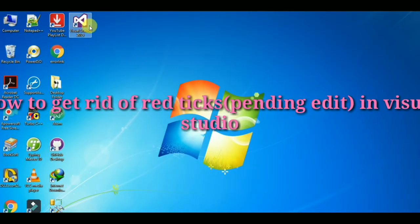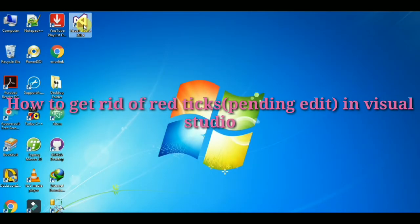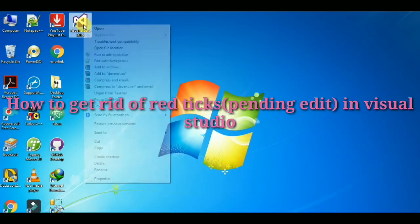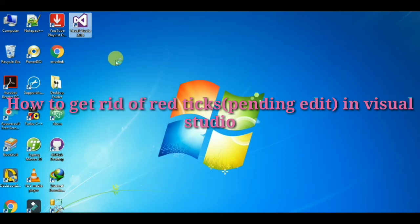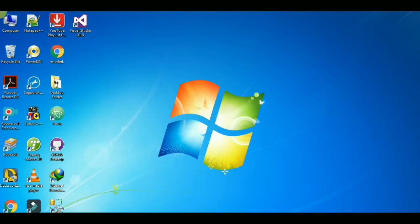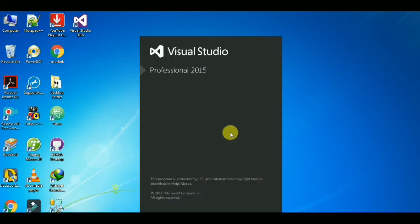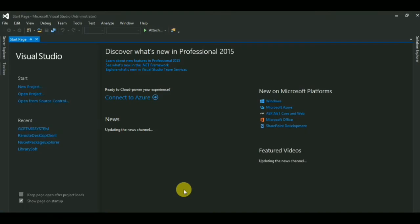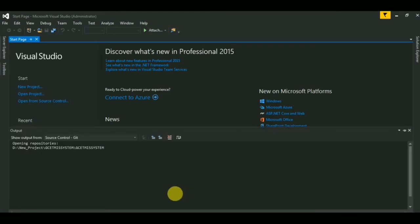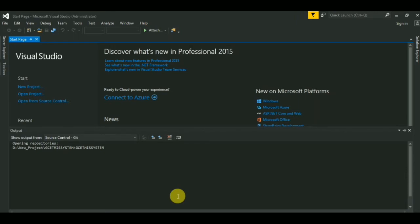Hello guys, in this video I will guide you how to remove pending edit in Visual Studio projects. Open Visual Studio - I'm using black theme, it's good for eyes - then open the project.